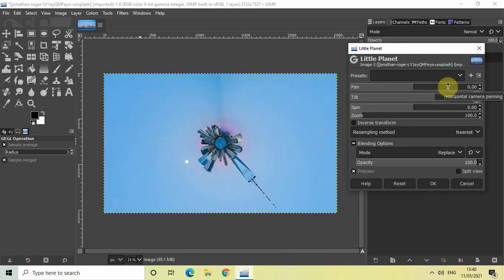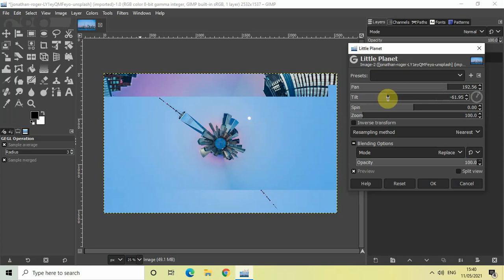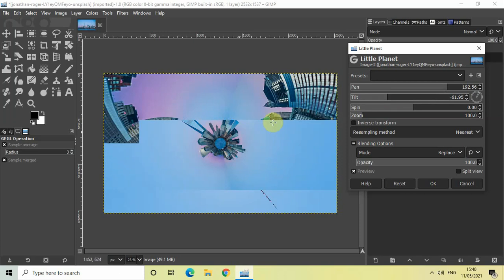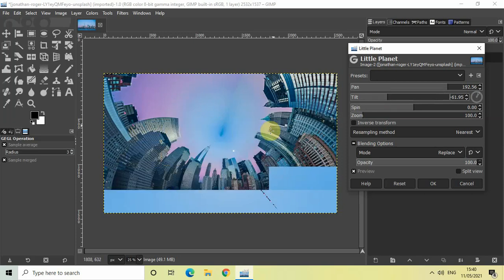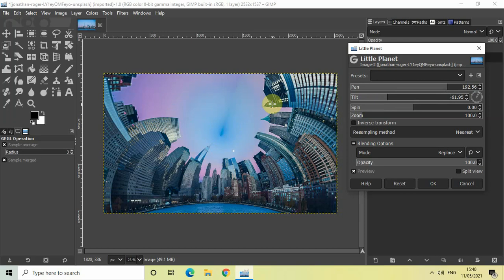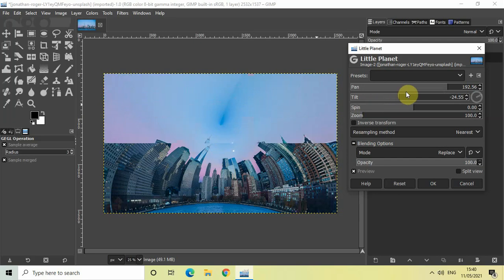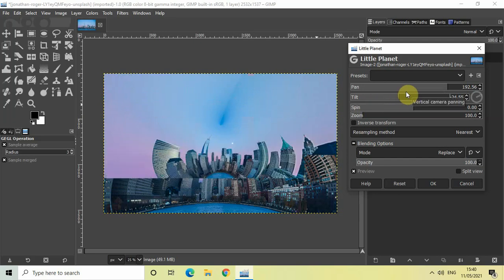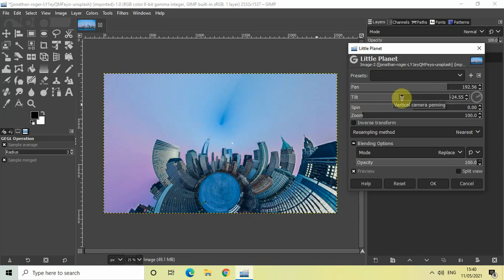For example, if I increase the Pan value and decrease the Tilt value, you can see how the image changes on screen. This is one type of distortion. You can create other types of distortion using Pan and Tilt, but since I'm creating a little planet effect, I don't need to make any changes here, so let me click Reset.